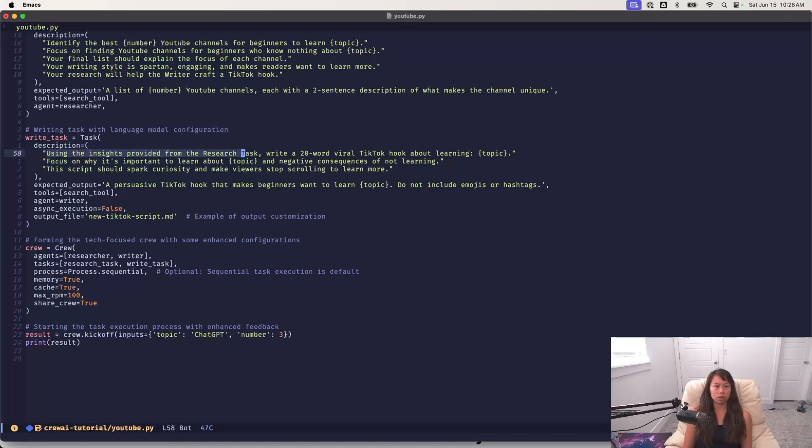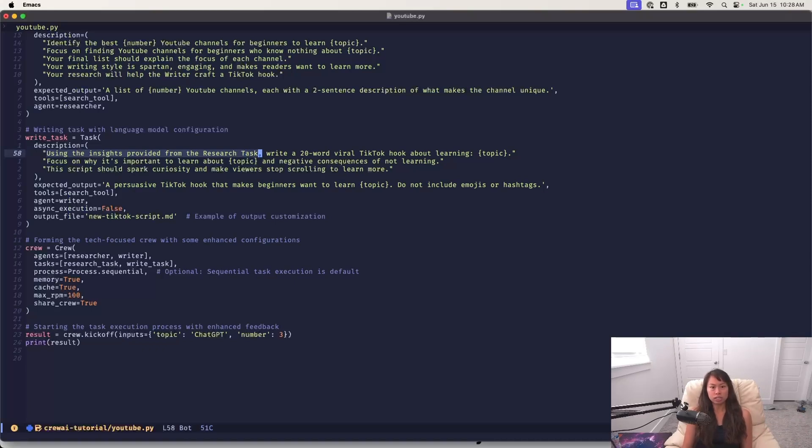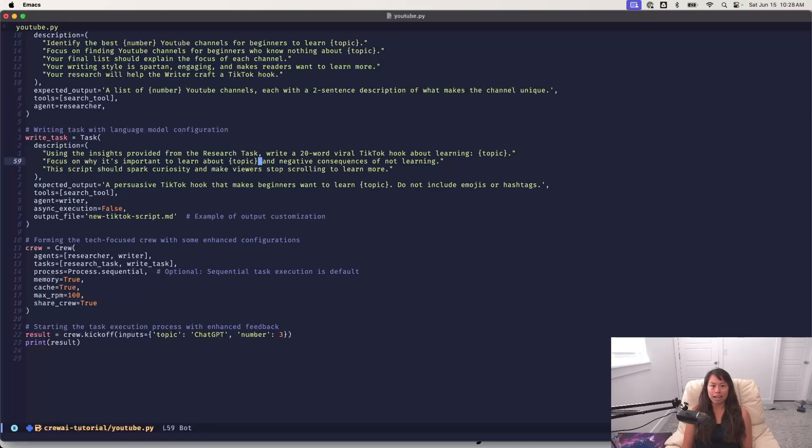So without a phrase like this, you'll actually get an error. So this task is to use those insights, write a short viral TikTok hook about learning the topic, really focus on why it's important and the negative consequences of not learning. This script should spark curiosity and make viewers stop scrolling.